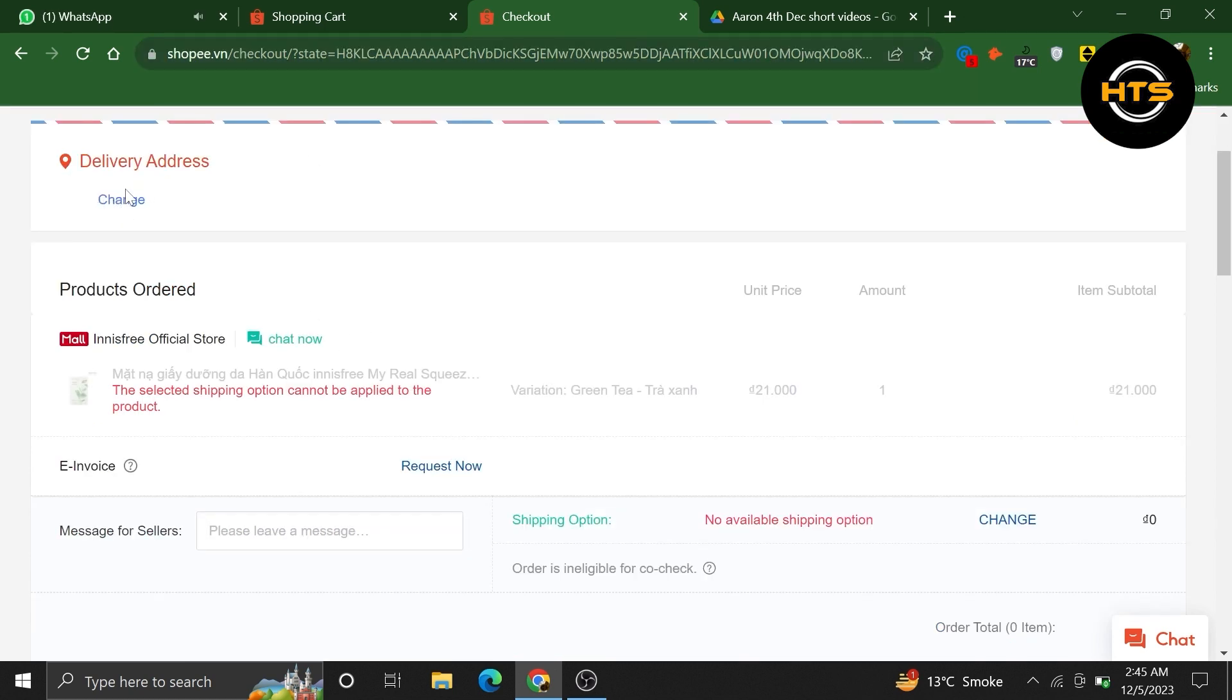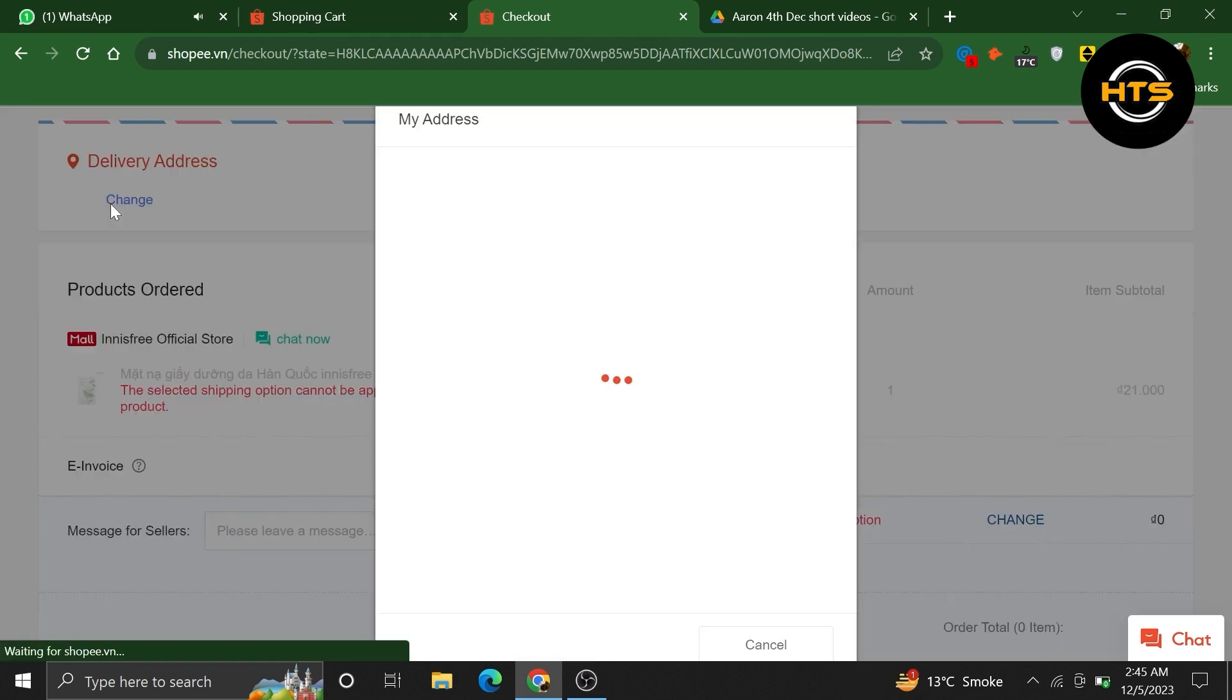On the checkout page, look for the option labeled as change below the delivery address section. Click on the change button to proceed with changing the delivery address.